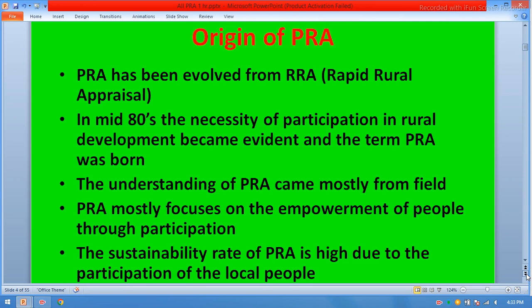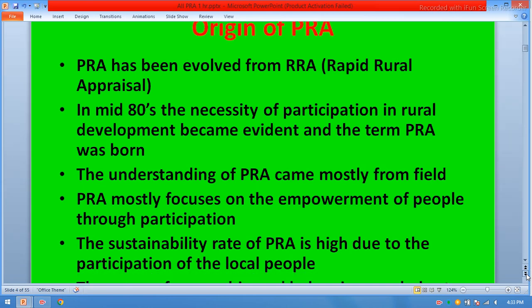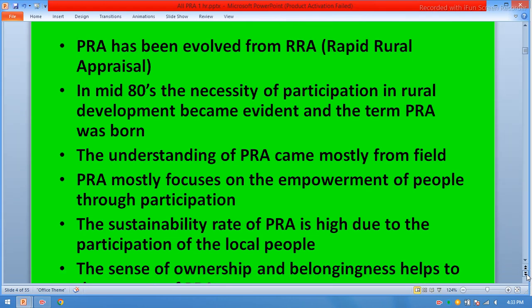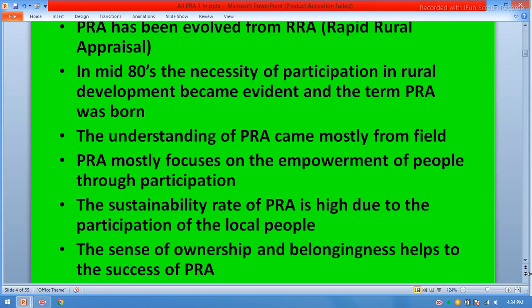The understanding of participatory rural appraisal came mostly from field experience. PRA mostly focuses on the empowerment of people through participation. The sustainability rate of PRA is high due to the participation of local people. When local people are involved in the basic needs assessment, they will own all projects and sustainability of any project will be ensured. The sense of ownership and belongingness helps the success of PRA.